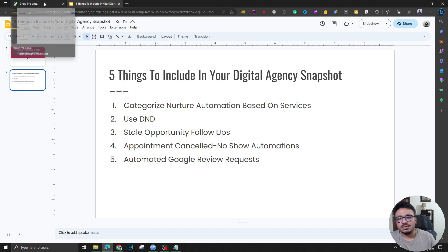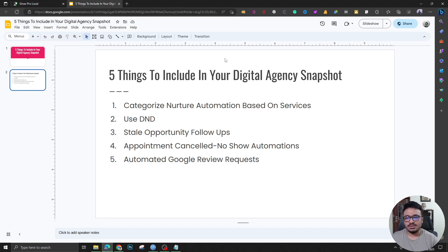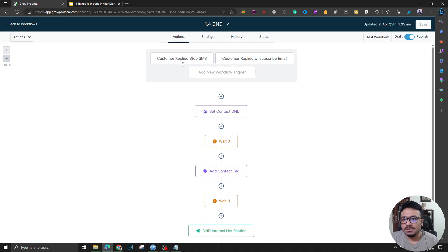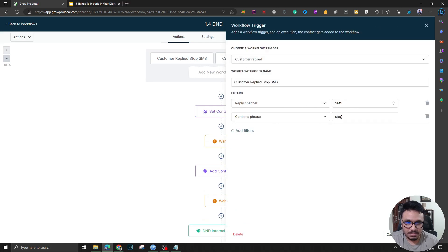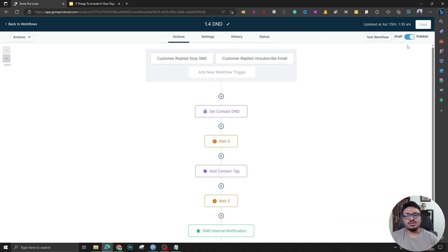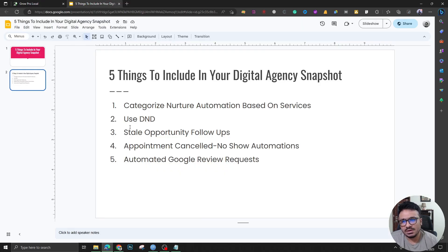Number two: use DND. This is really important. A lot of people in the US or Canada have A2P 10DLC compliance requirements — you need to be 100% compliant to send SMS. SMS is more engaging than email nowadays; people see their texts more than their emails, and emails often end up in spam. So if you're using these automations, you must have a DND automation: if a lead replies 'stop,' enable DND for that lead. Otherwise it increases your SMS error rate and you might get blacklisted.